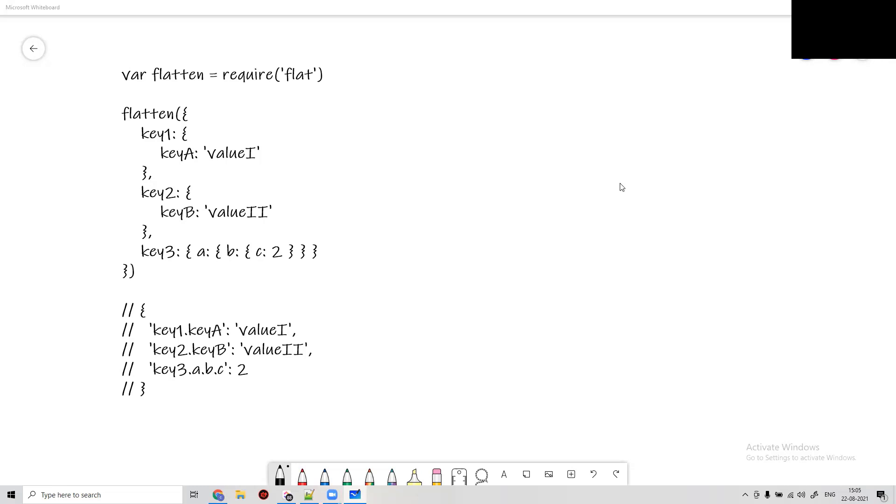Hey guys, my name is Venki and today we are going to talk about the flattening of objects or you can think of it as flattening of an array.